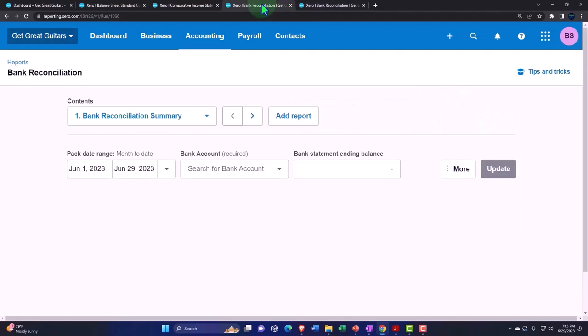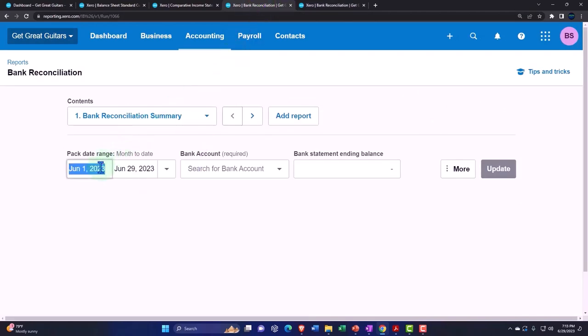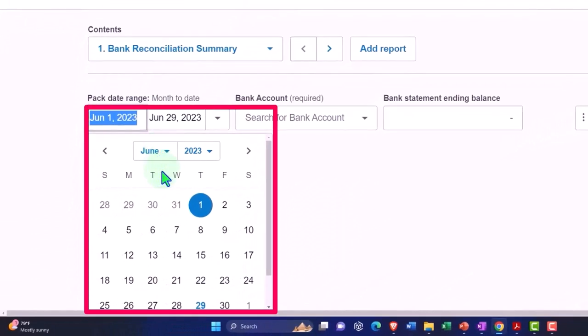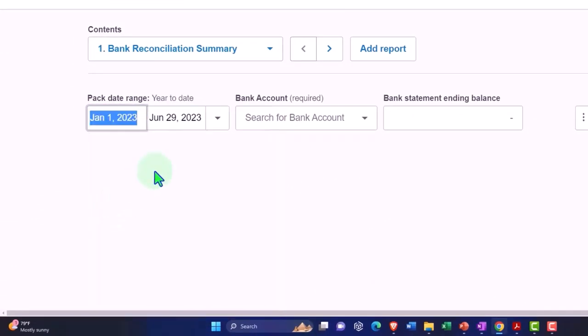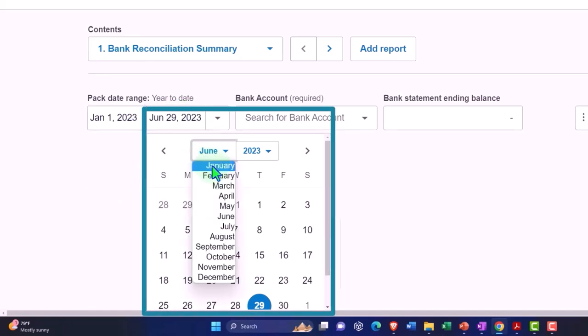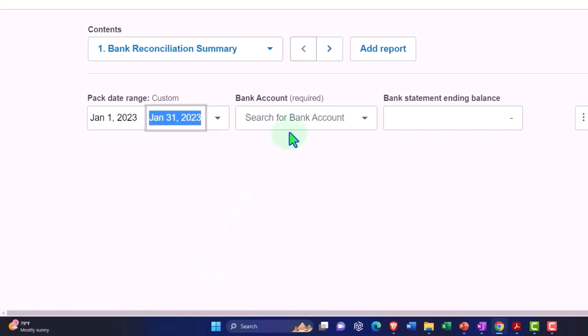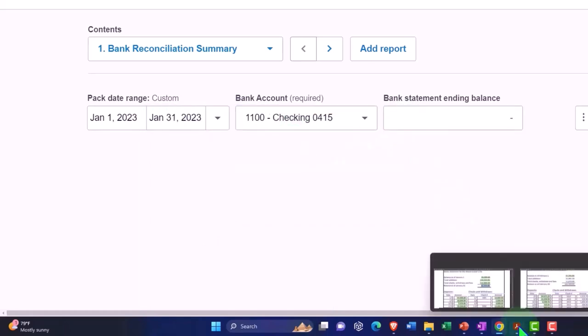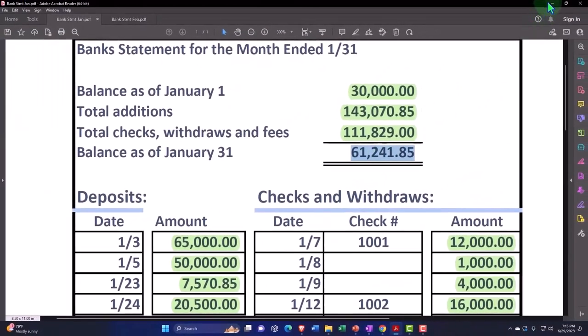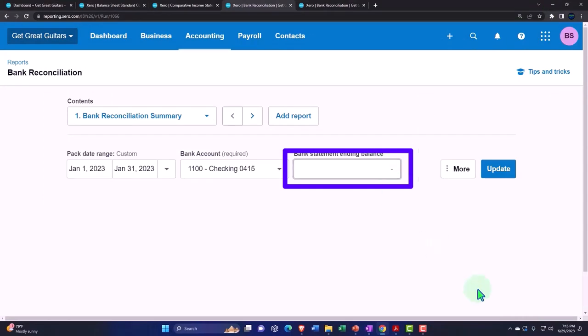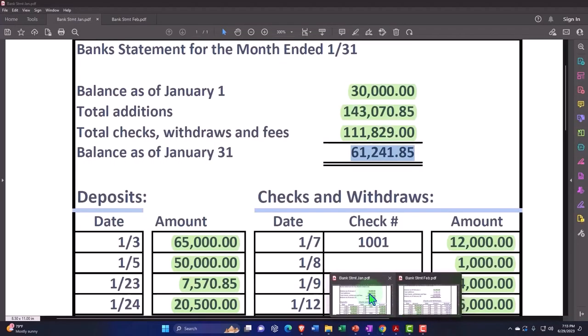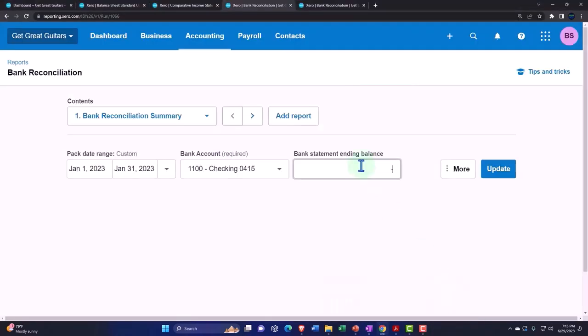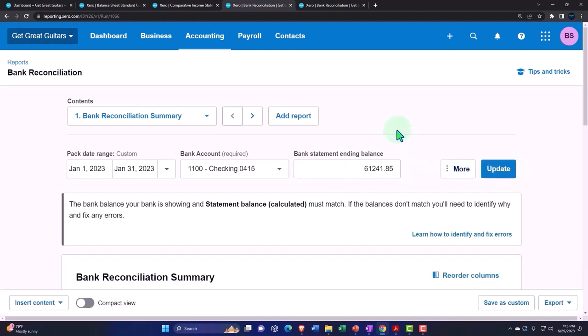Tab into the left. I'm going to do another Bank Rec for January, the first one we did, so we can compare and contrast the two as we do our data input. Let's make this from Jan to Jan 31st. This will also be the checking account. And our ending balance for Jan was 61,241.85. Have confidence in 61,241.85.